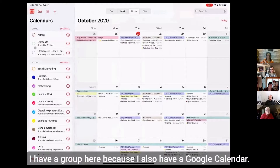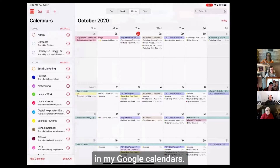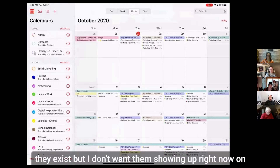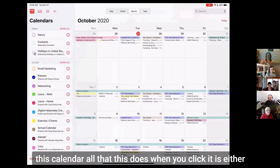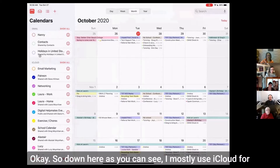You can see here I have a group because I also have a Google calendar. These are showing the three different calendars that I have in my Google calendars and they're all unchecked because I don't want them showing. They exist but I don't want them showing up right now on this calendar. All that this does when you click it is either show it or hide it.